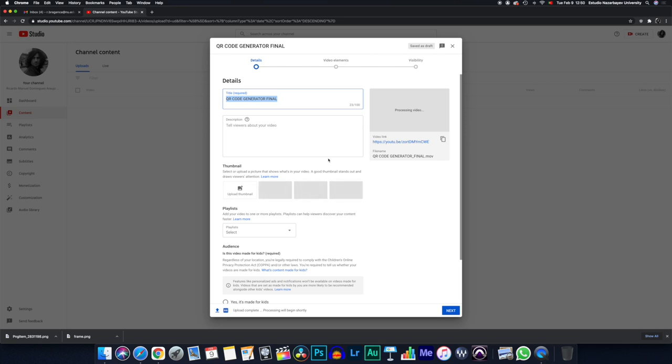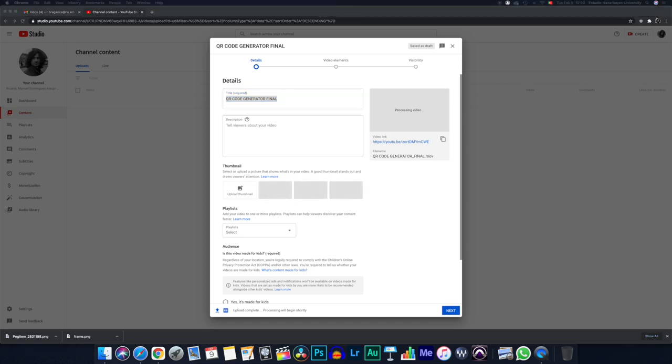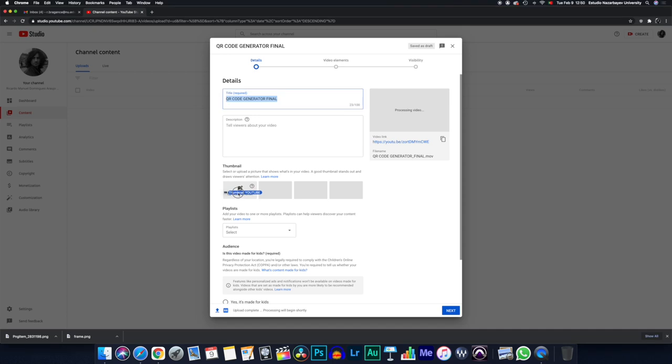Once the video is uploaded, YouTube provides a series of thumbnails that will be extracted from your video. However, I prefer to create my own, and I'm going to drag and drop my own thumbnail into the Upload Thumbnail screen.